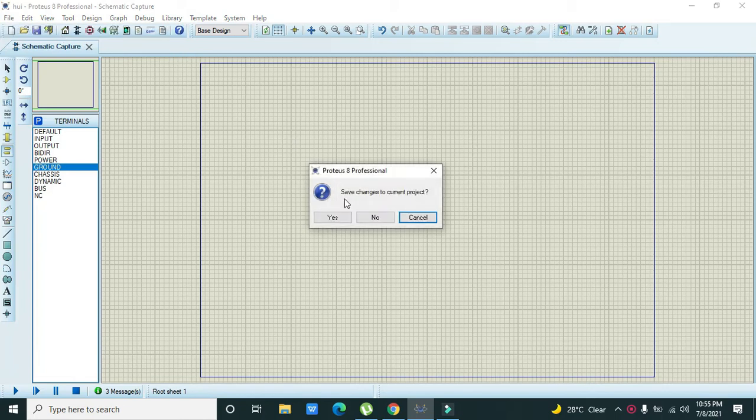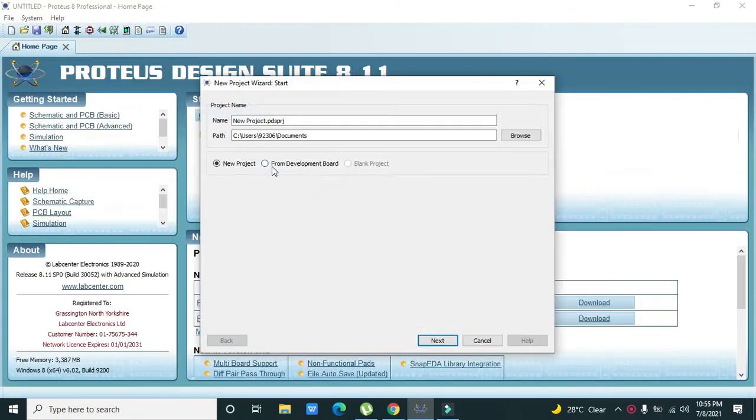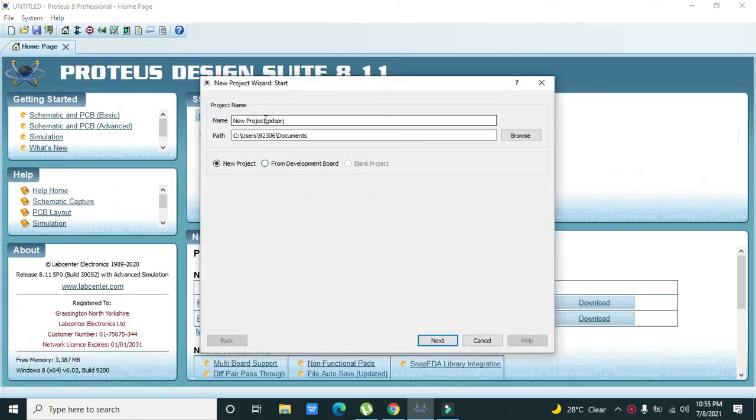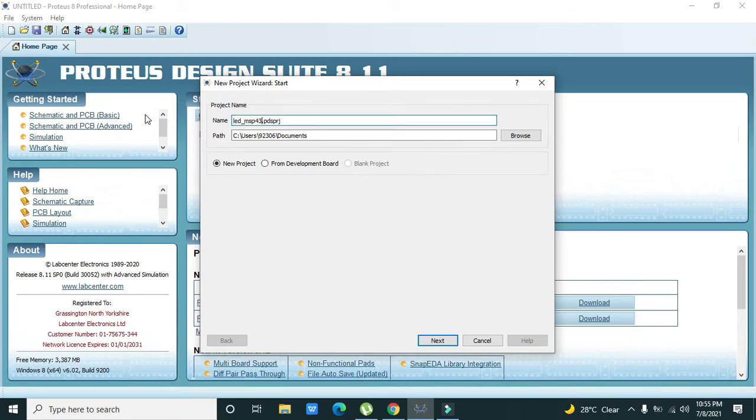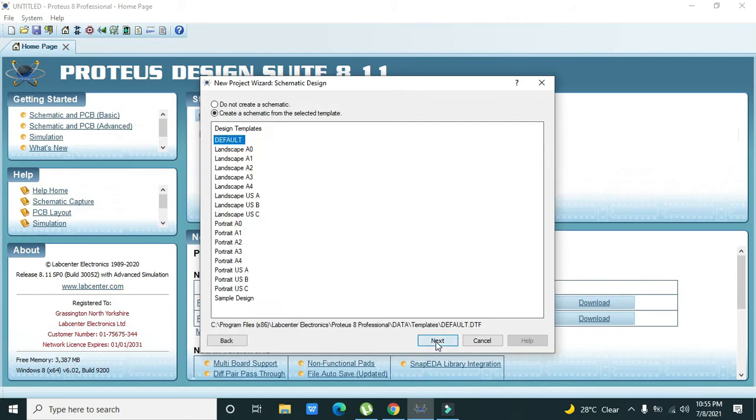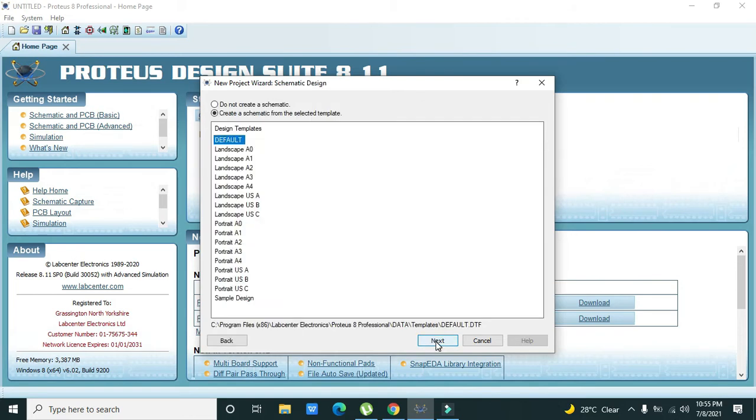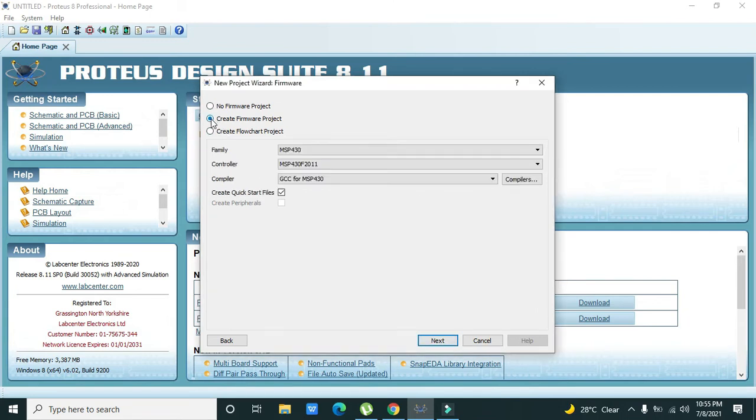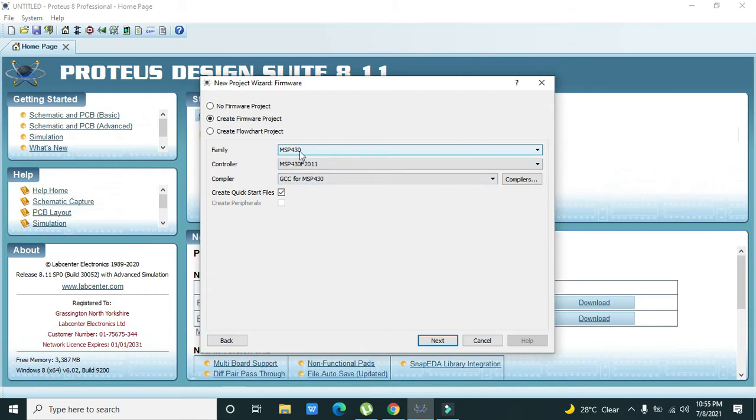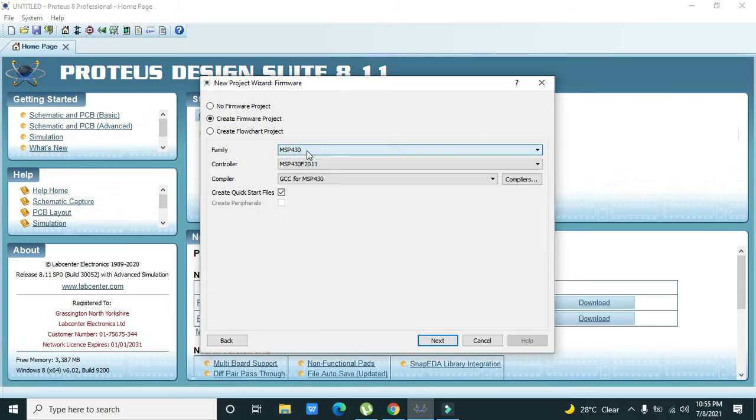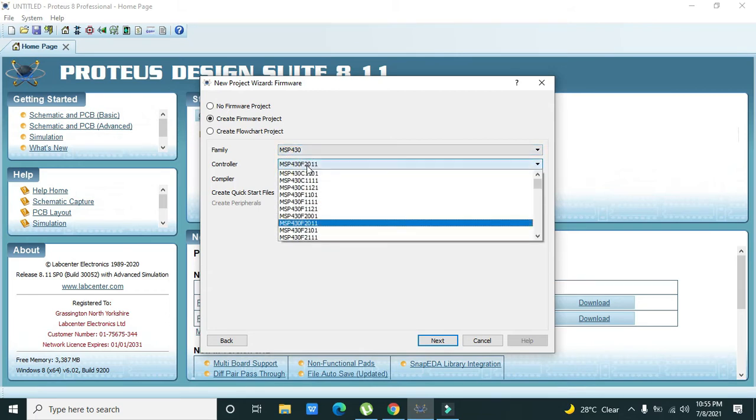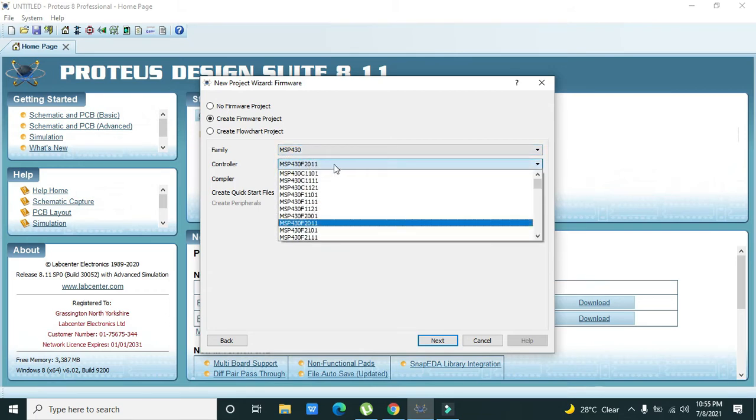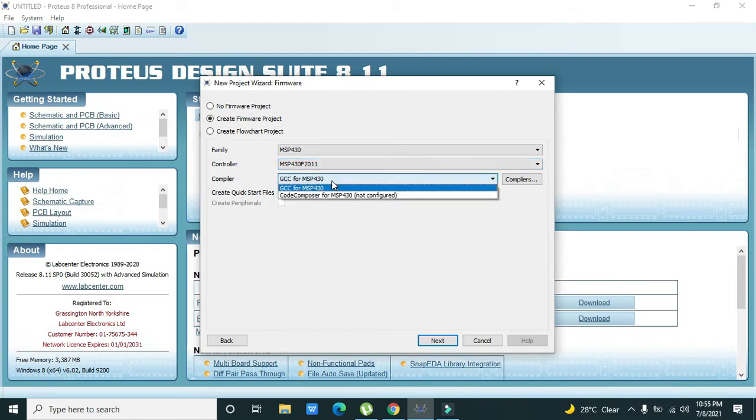So this is your new project. We will write LED_MSP430 - this is the name of our project. Then next, then create firmware project. Now you need to select MSP430F2011 and GCC for MSP430.